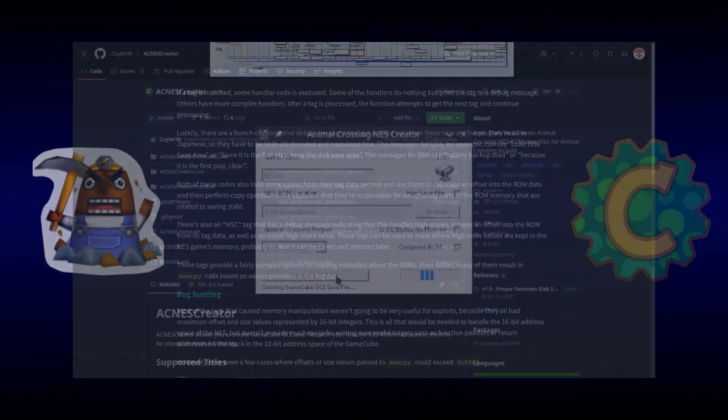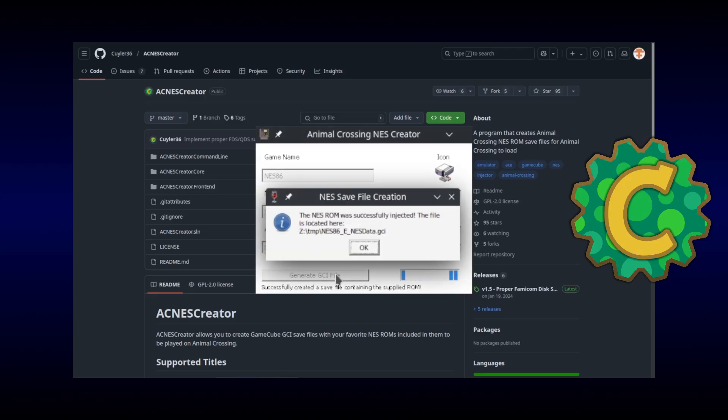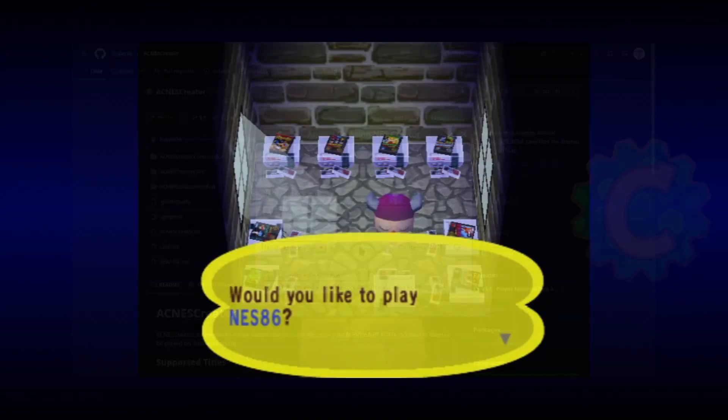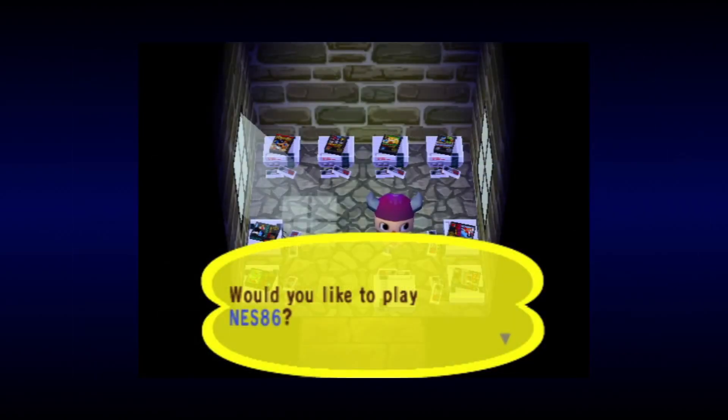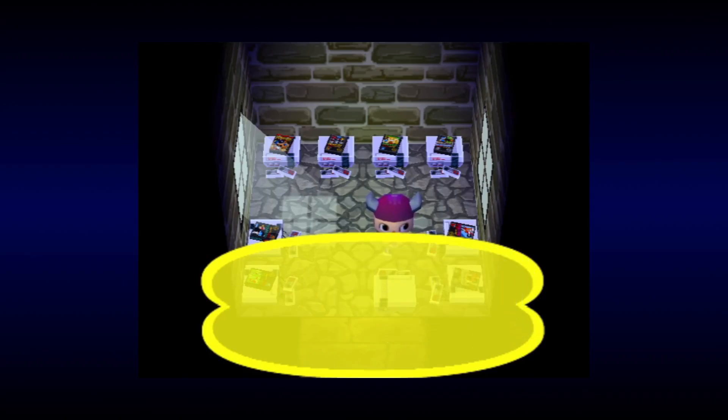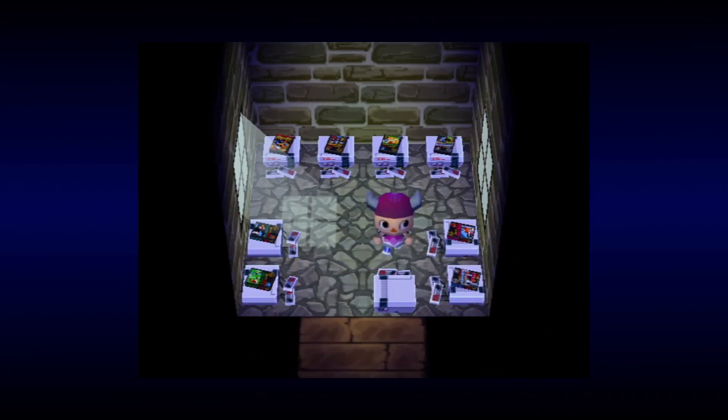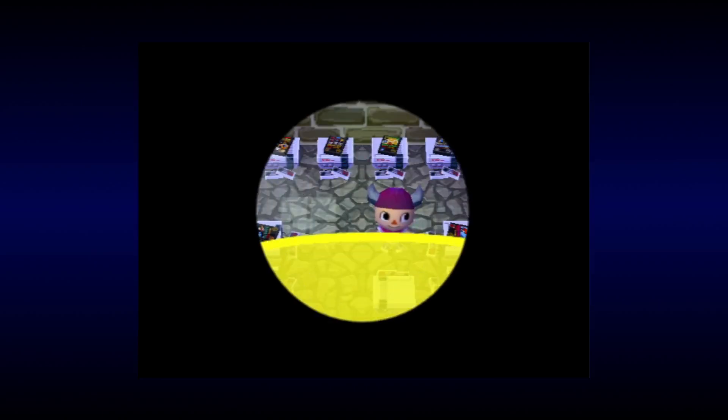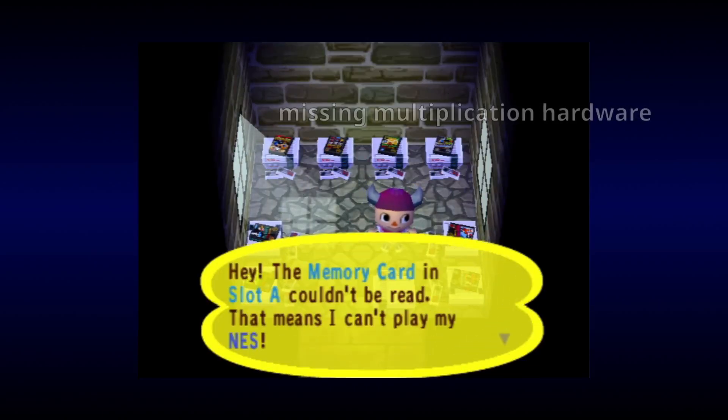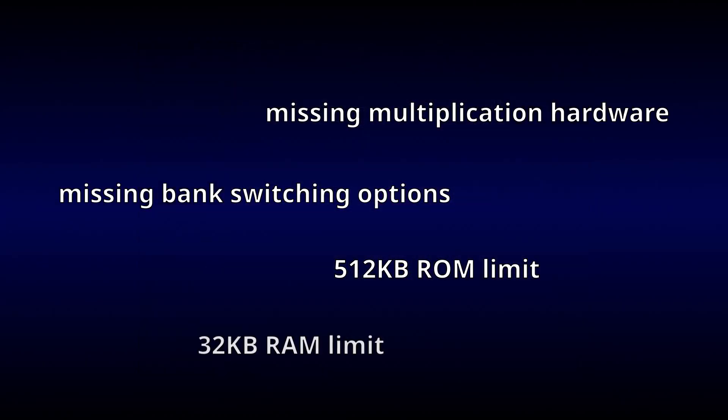We can use Kyler's AC NES Creator tool to inject NES86 into a GameCube save file, but attempting to load it inside of Animal Crossing reveals a number of issues. Despite this NES emulator supposedly being one of Nintendo's most accurate, its MMC5 mapper implementation is lacking many features that NES86 relies on. So I guess it's time to stop relying on those features.